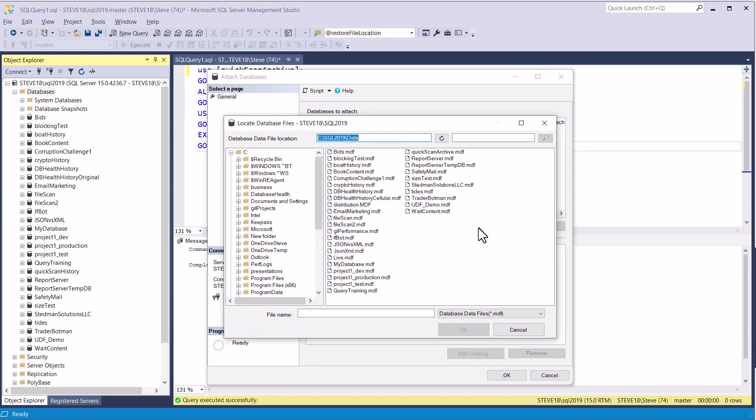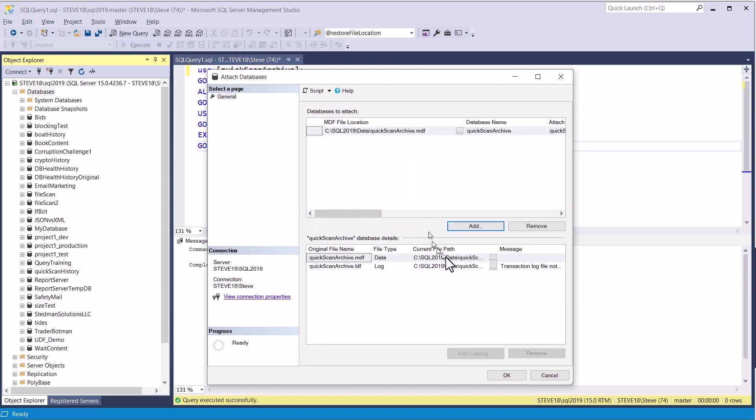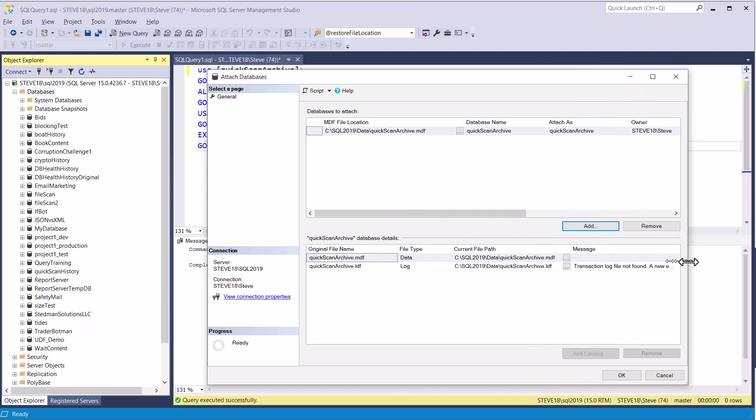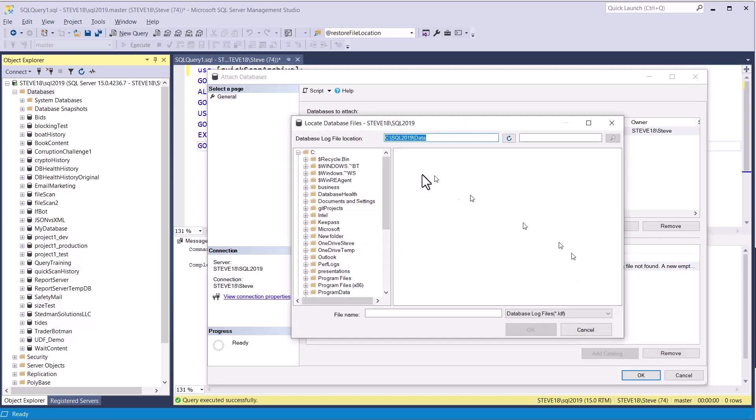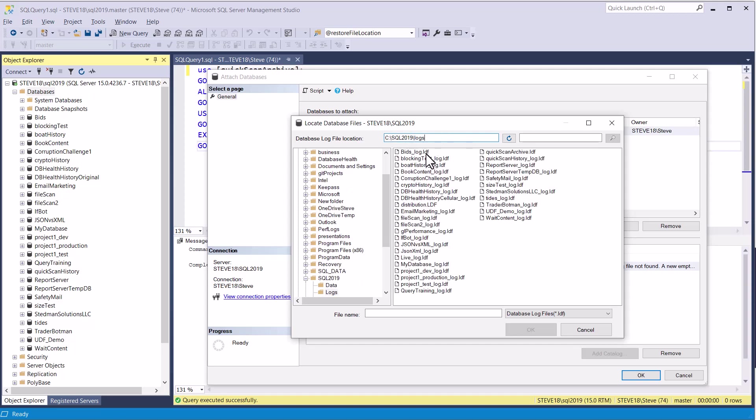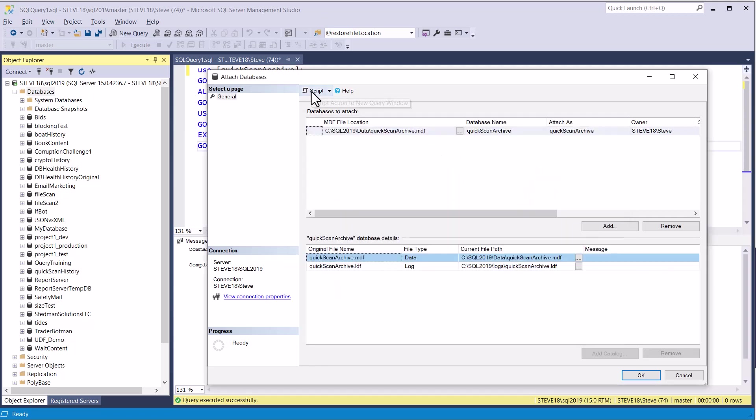We're going to add the data file, which is quick scan archive right here. And what it defaults to is that it expects the log file, the LDF, to be in the same directory. And if you don't adjust this, it'll go create a new empty one that it'll start using. But we don't want to do that. We want to actually change this LDF file, which is quick scan archive dot LDF. As usual, I will script this and we can see what it's doing.